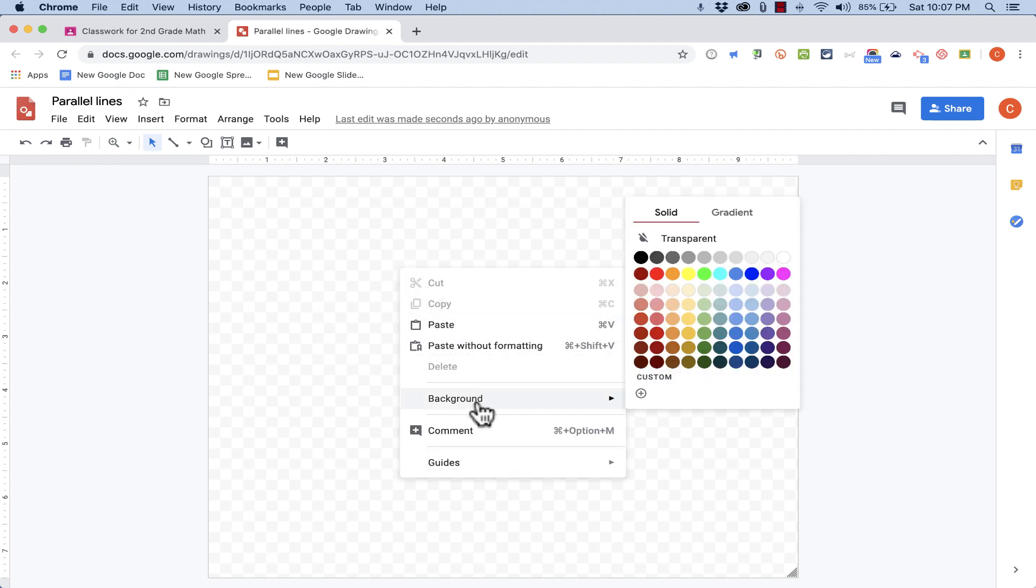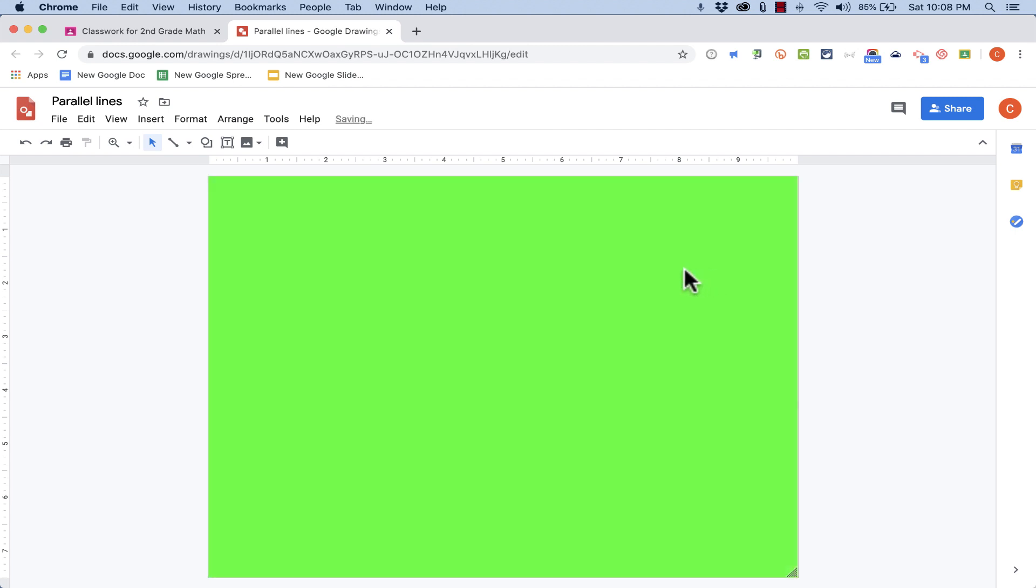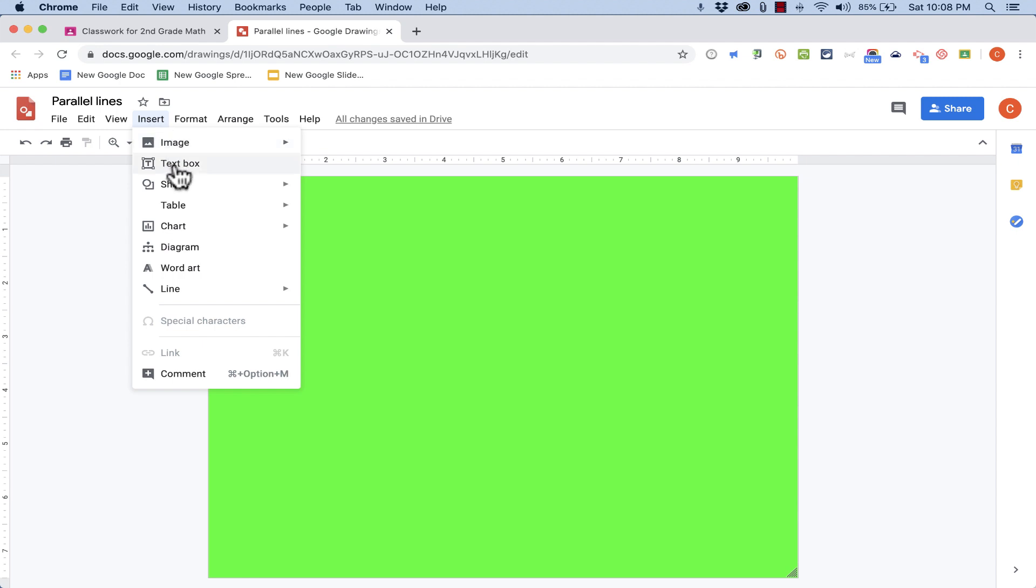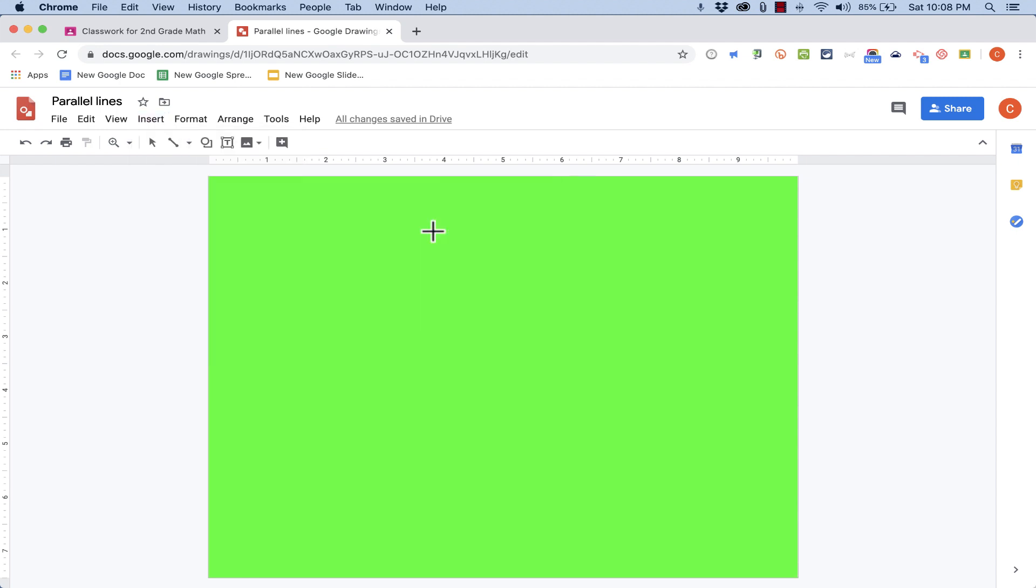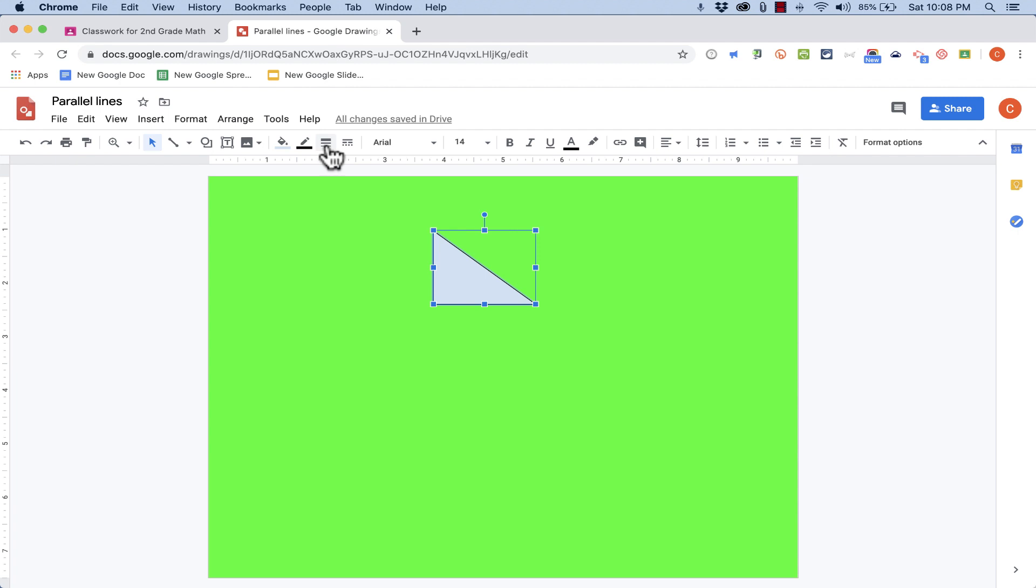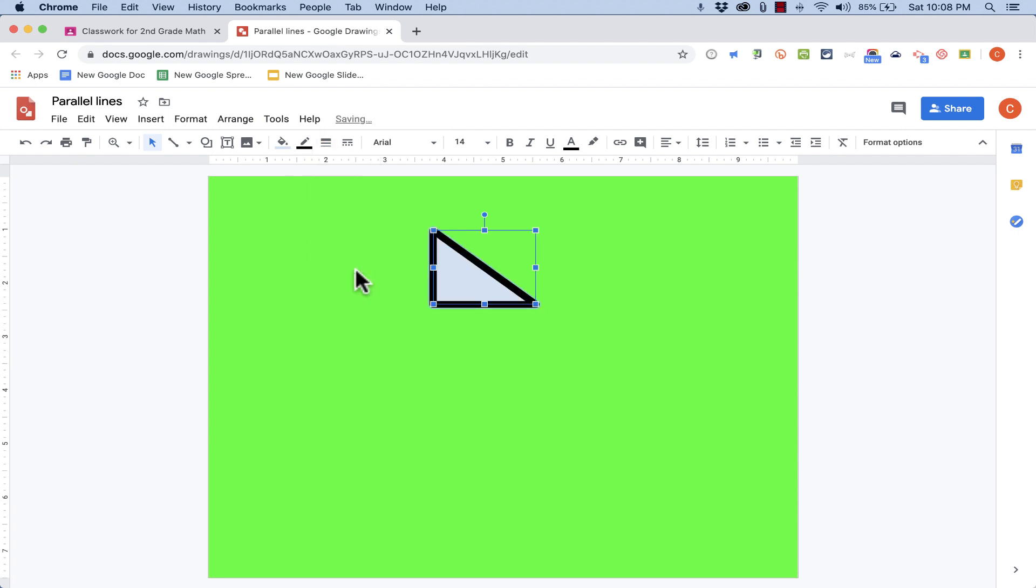I could just right click on the background, change the background to a color if I want to. It's not necessary. And then I could insert a variety of shapes. Just click and drag to put those on the screen. I can adjust the weight of the lines if I want them to stand out more.